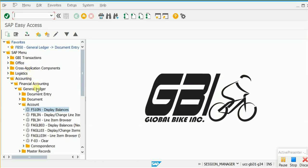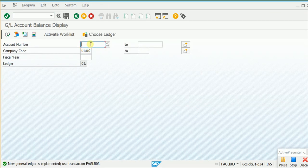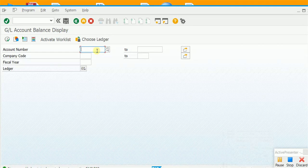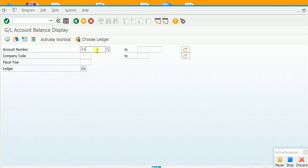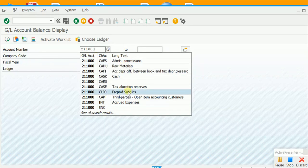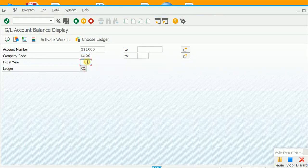The menu path is: Accounting > Financial Accounting > General Ledger > Account > FS10N. Here we enter the account number. I want to look at the prepaid supplies expense account, which is 211000. The company code is US00 and the fiscal year is 2019. Then we press Execute.